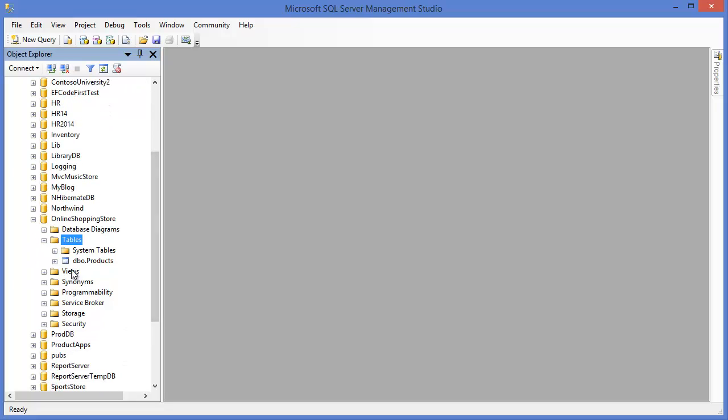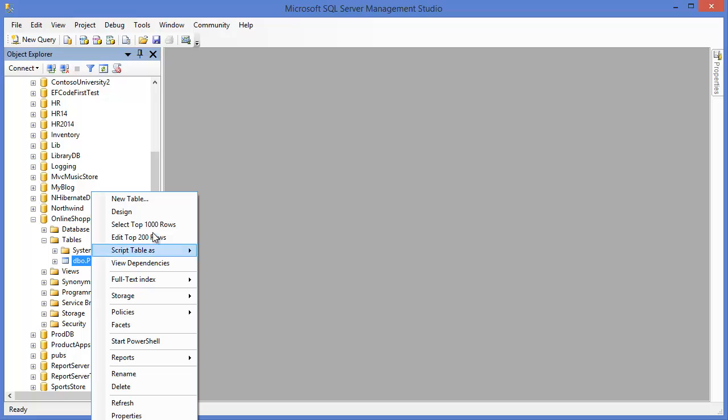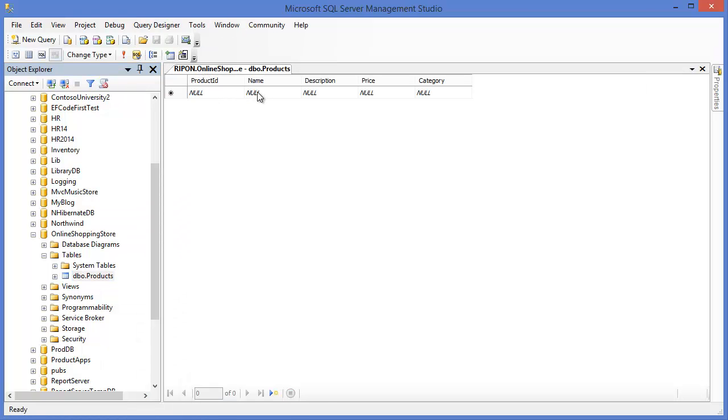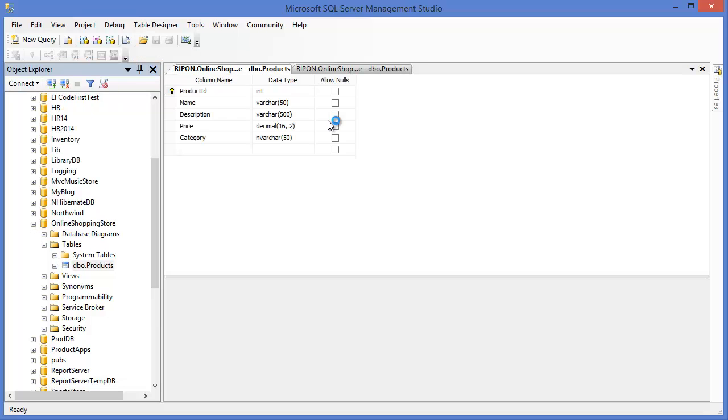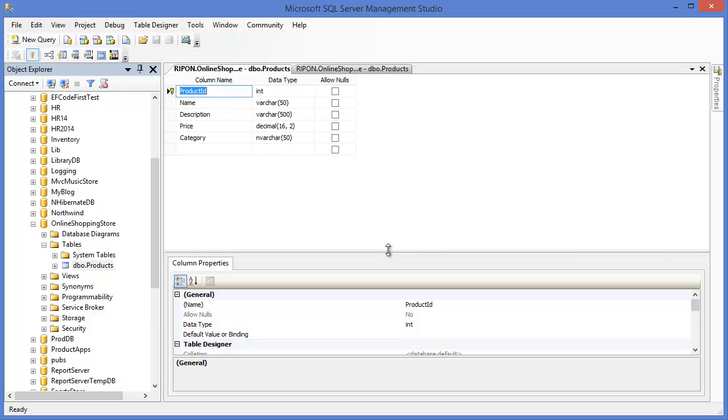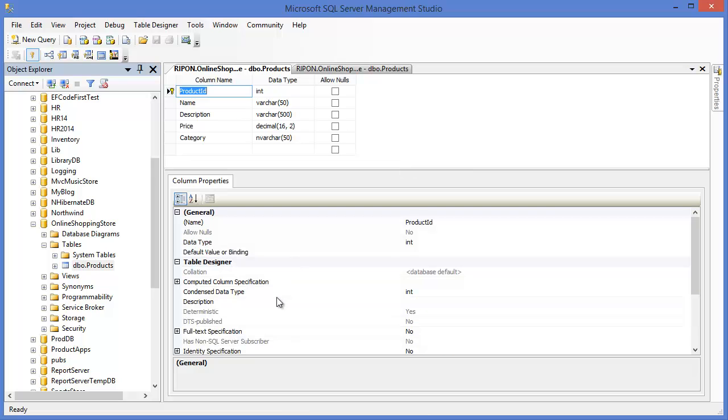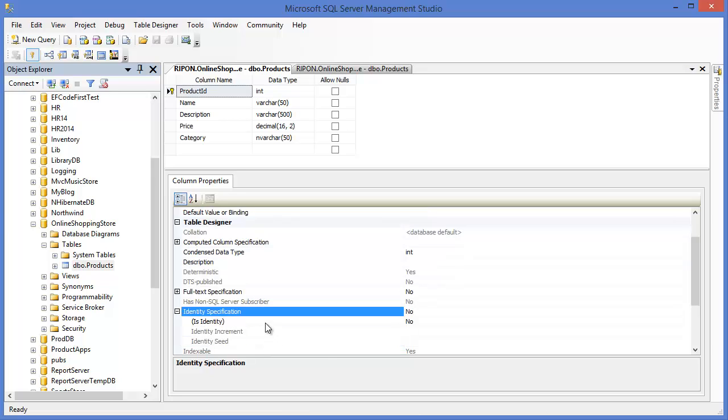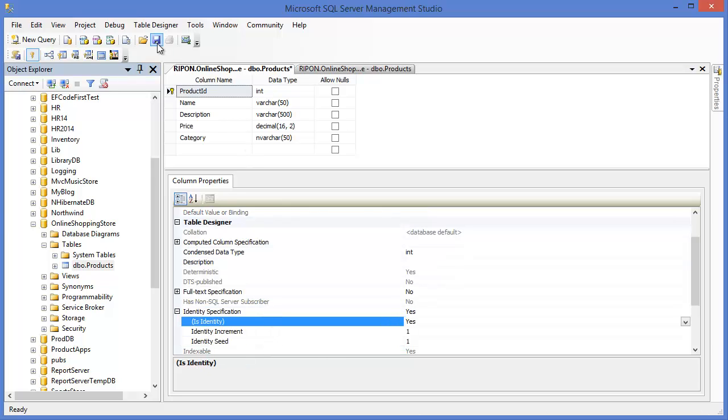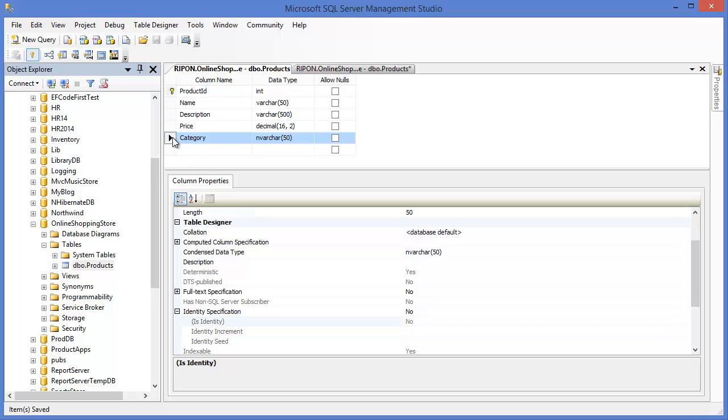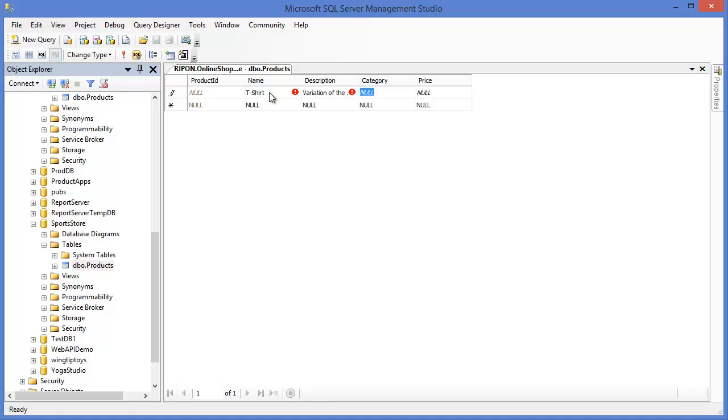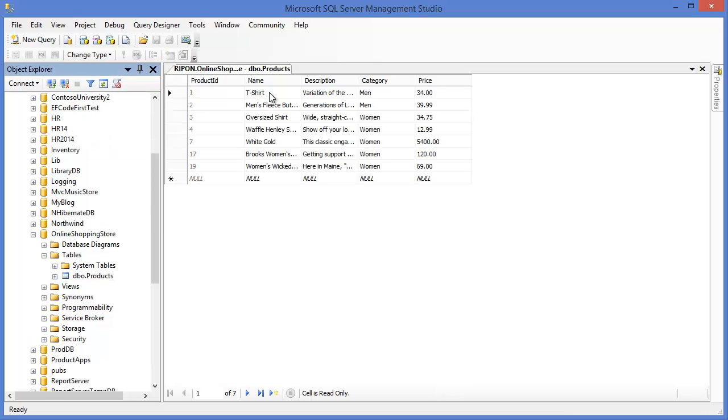Now I need to insert some demo data. So either you can use insert query or you can directly store the data. For the demo purpose, basically I want to keep the product ID as identity column. So identity, yes. So first one is t-shirt, description category let's say for man, price let's say 34. All right, similarly... all right, I inserted data in the table.